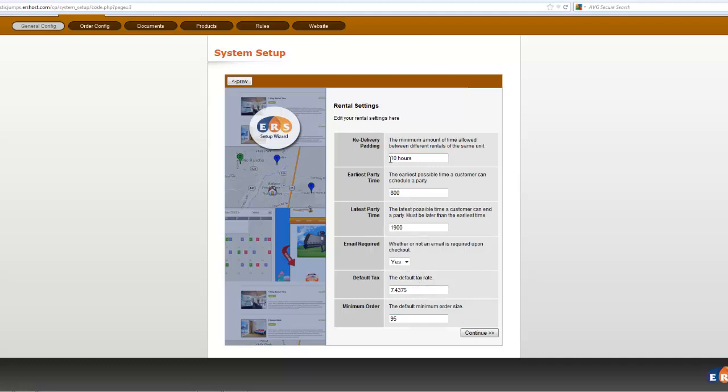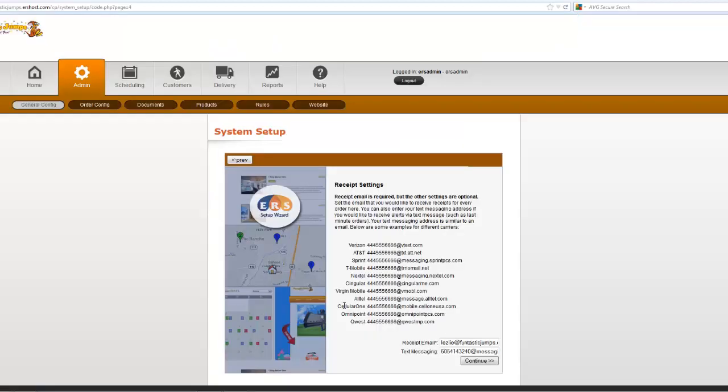Redelivering is how much time do you want before that same item can rent again. So if you set it to two hours, for example, it might go out twice in the same day, maybe even three times. Ten hours pretty much means that you're going to do it once in a single day.